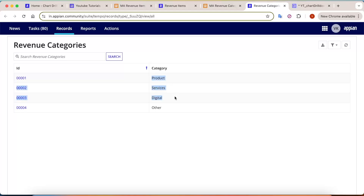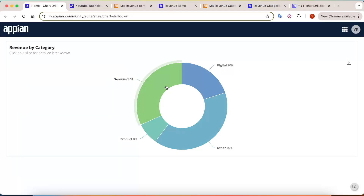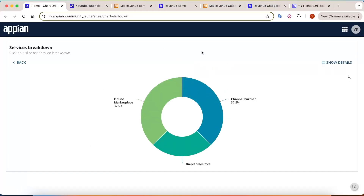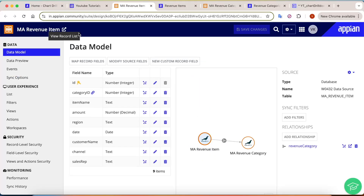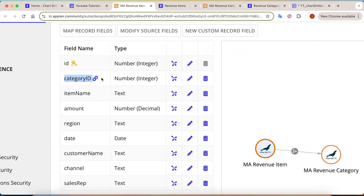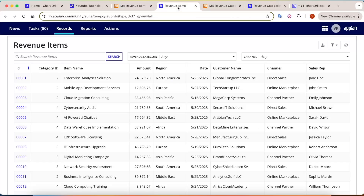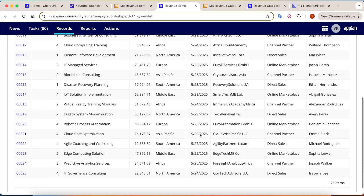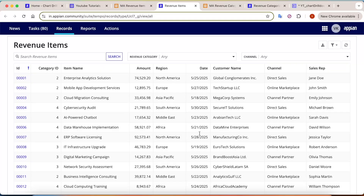The data for the Revenue Category record type includes an ID (idpk) and different categories: Products, Services, Digital, and Other. When we click on a particular category we get more details, so I have created another record type called 'Revenue Items' that lists all items. It has a category ID as a foreign key with a many-to-one relationship, plus item name, amount, reason, date, and customer name.